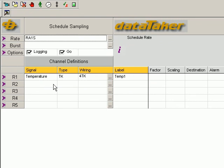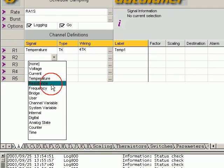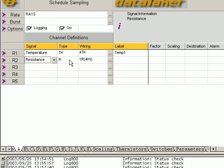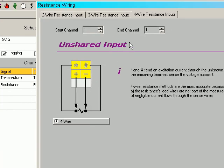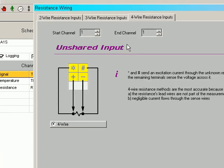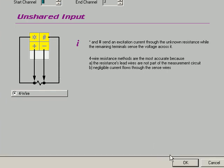Now let's add our potentiometer measurement. It's resistance. Type is R. Check the wiring. Yes, it is a 4 wire measurement. And it's to channel 3. Click OK.